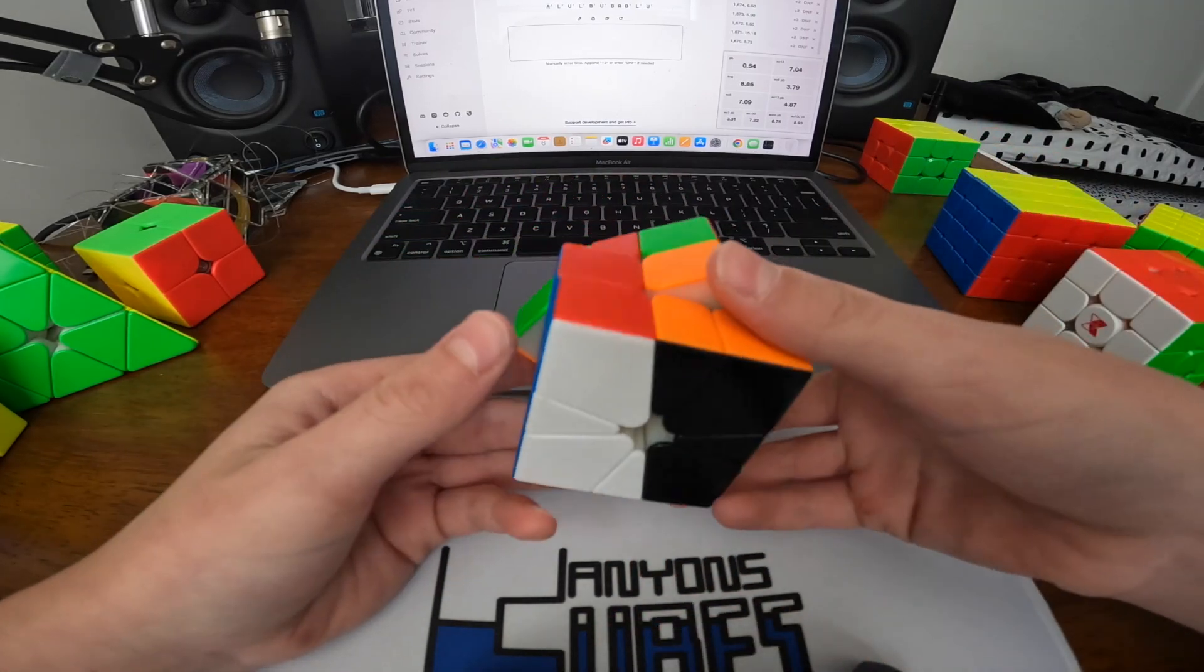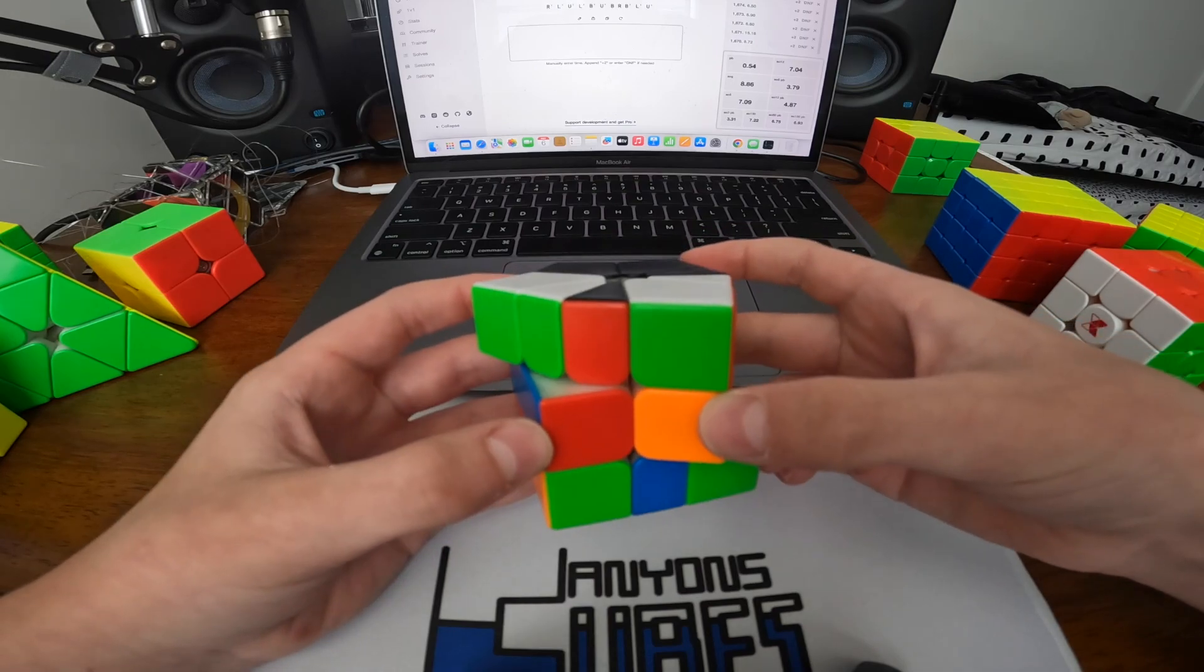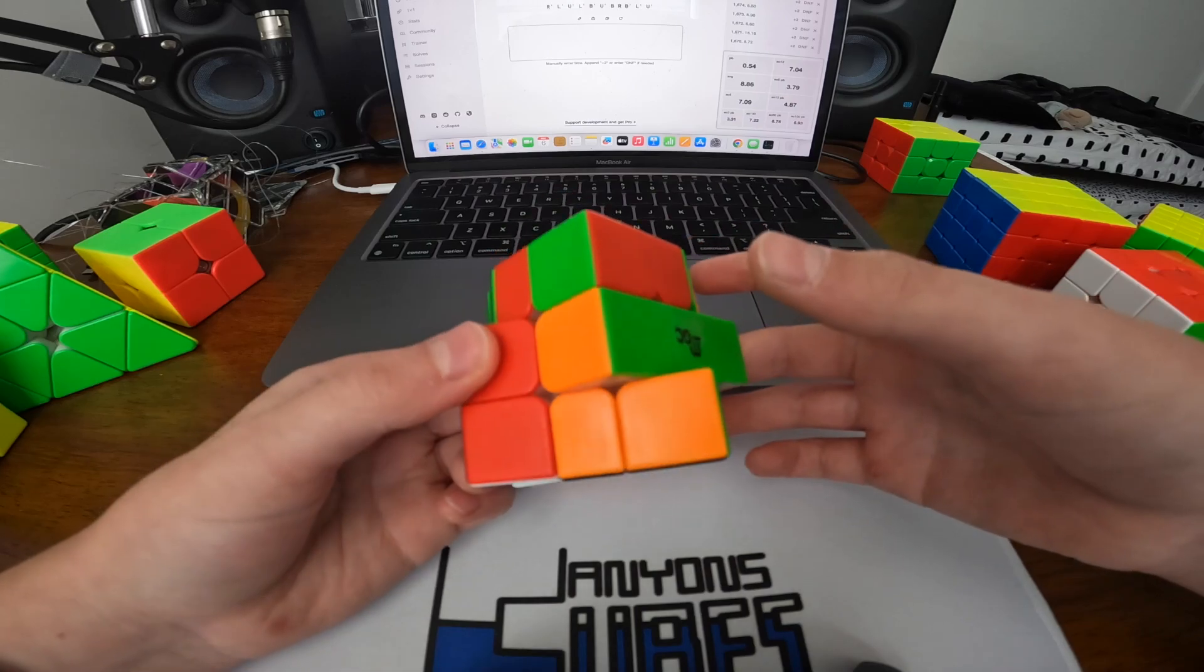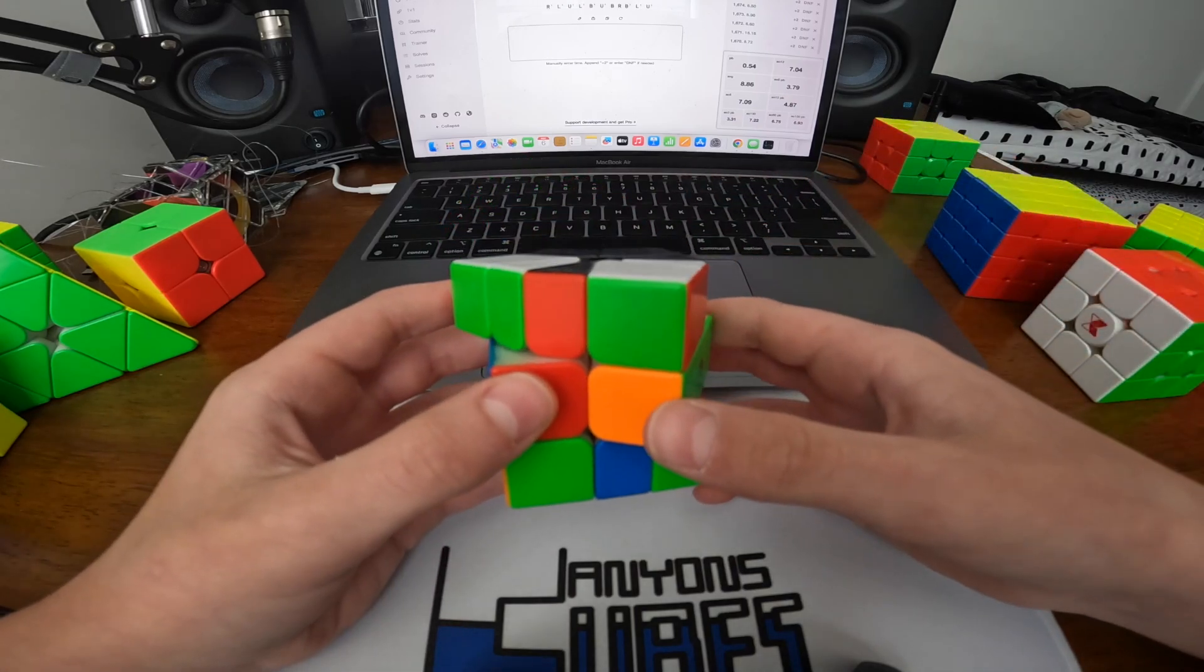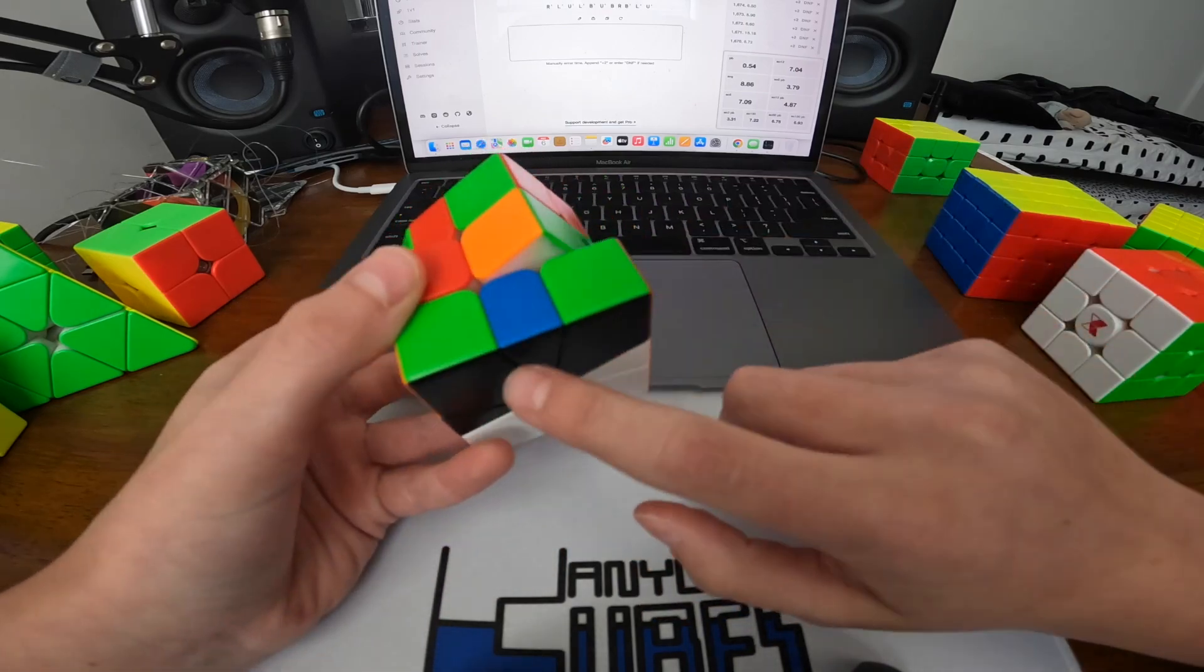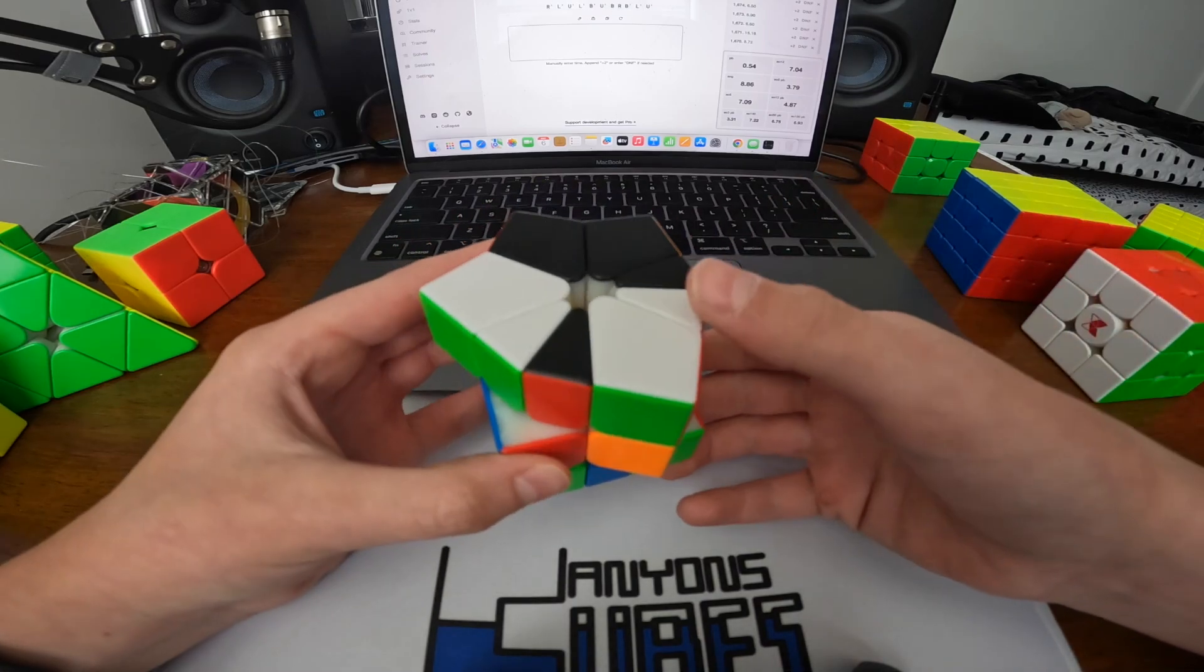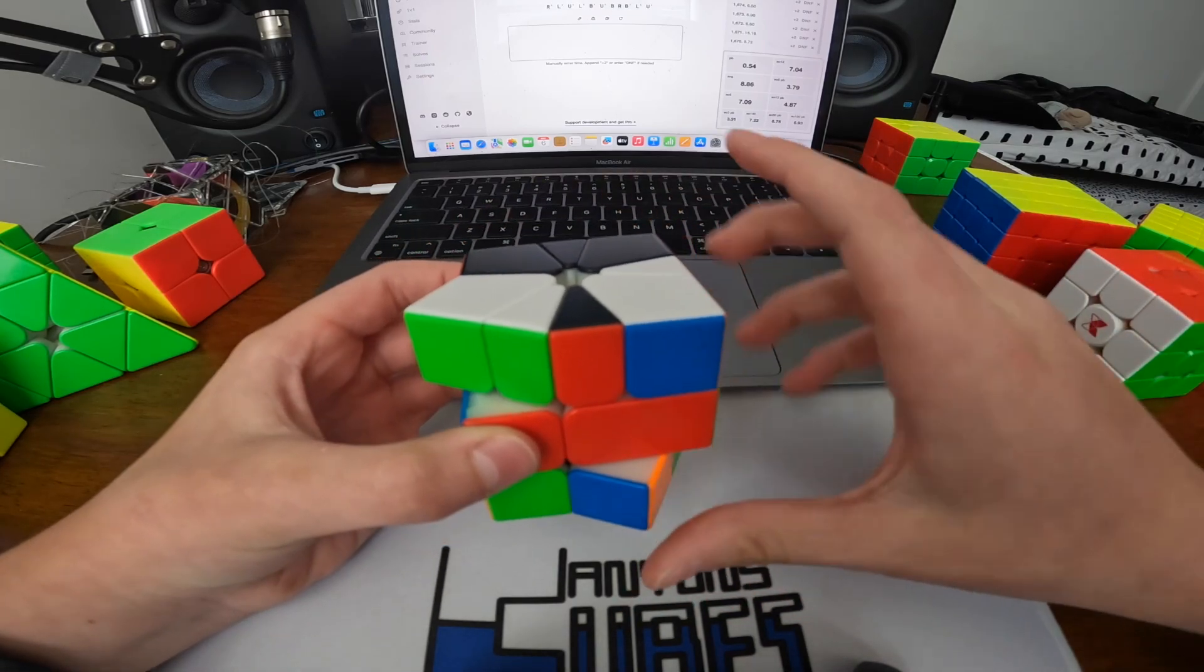And then what we're going to do is just do like one D prime or a negative three turn. And then basically, once we've done that, we just undo the setup moves we just did. So slice, move it back one.